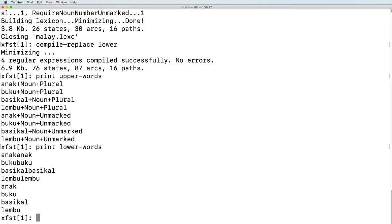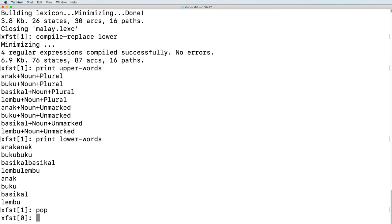How did this work? Let's go back and look at the original network. We'll do that by reloading the Malaysian lexc file.